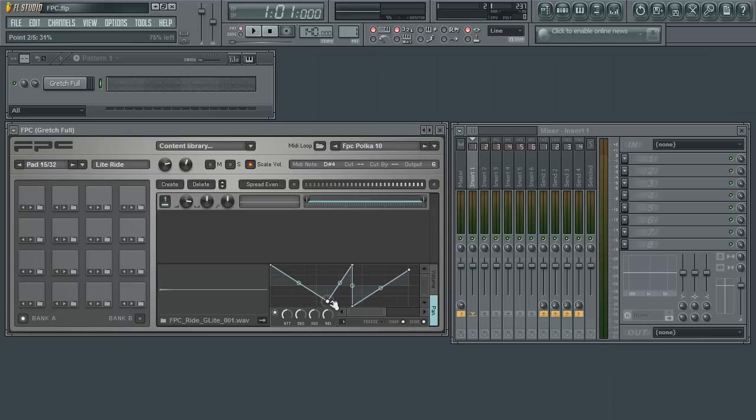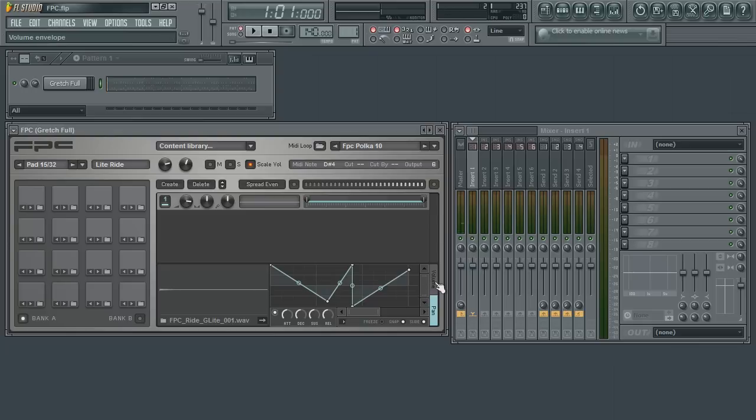The envelopes in FPC give you total control over the panning and levels over time. FL Studio, the fastest way from your brain to your speakers.